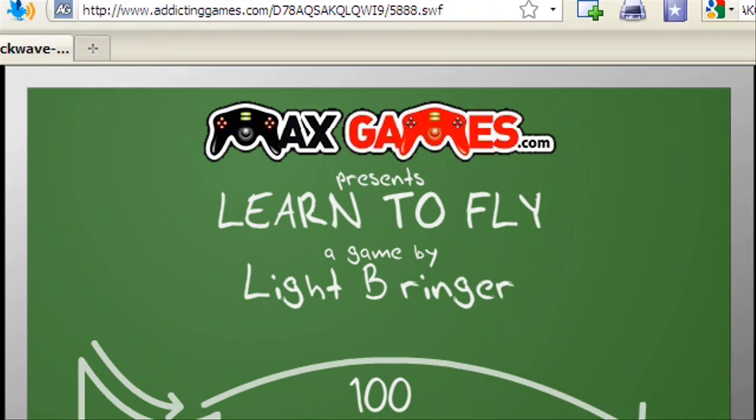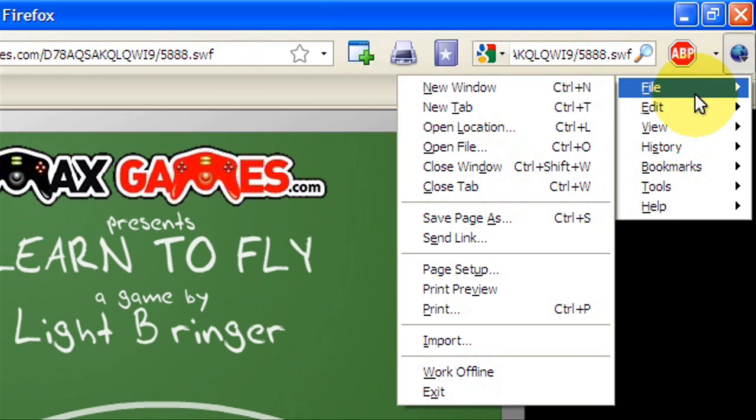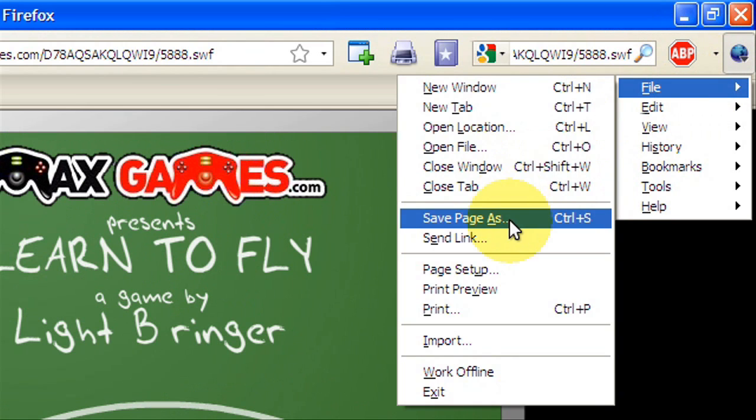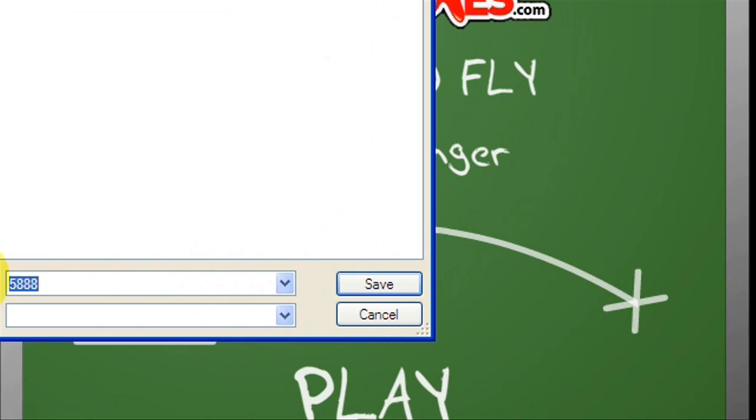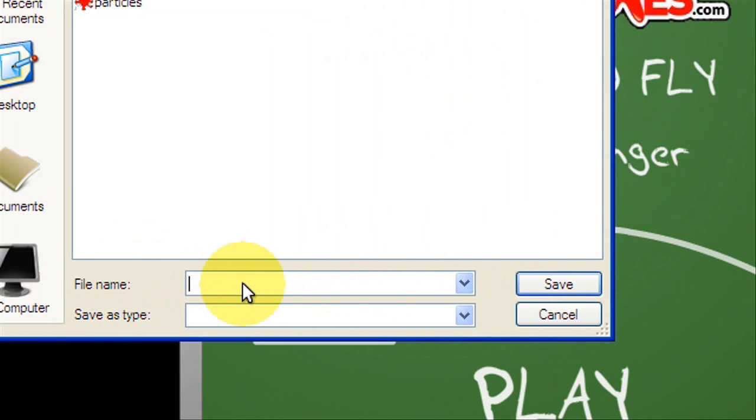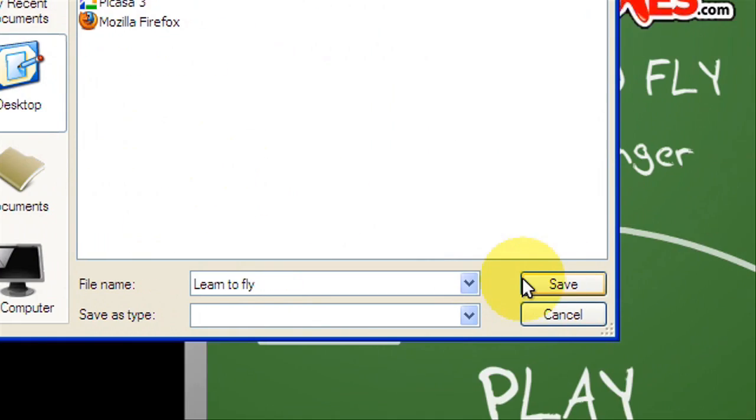Now I'm just going to file, save page as, and name it Learn to Fly. I'll save it to my desktop. I made a folder called Flash Games where I can store all of them, but I'll just put it on the desktop.